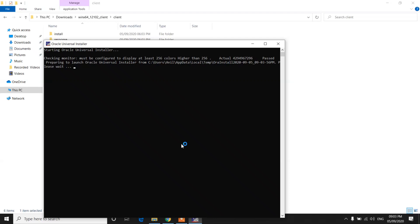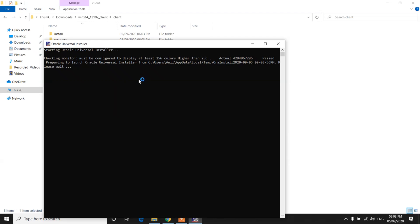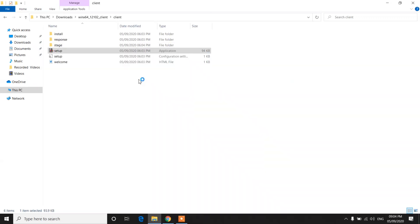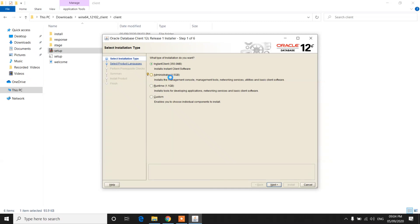Click on Yes. It will check and proceed to launch the Oracle installer. Now you need to select the type of installation you want. I am selecting the Administrator installation type. Click on Next.